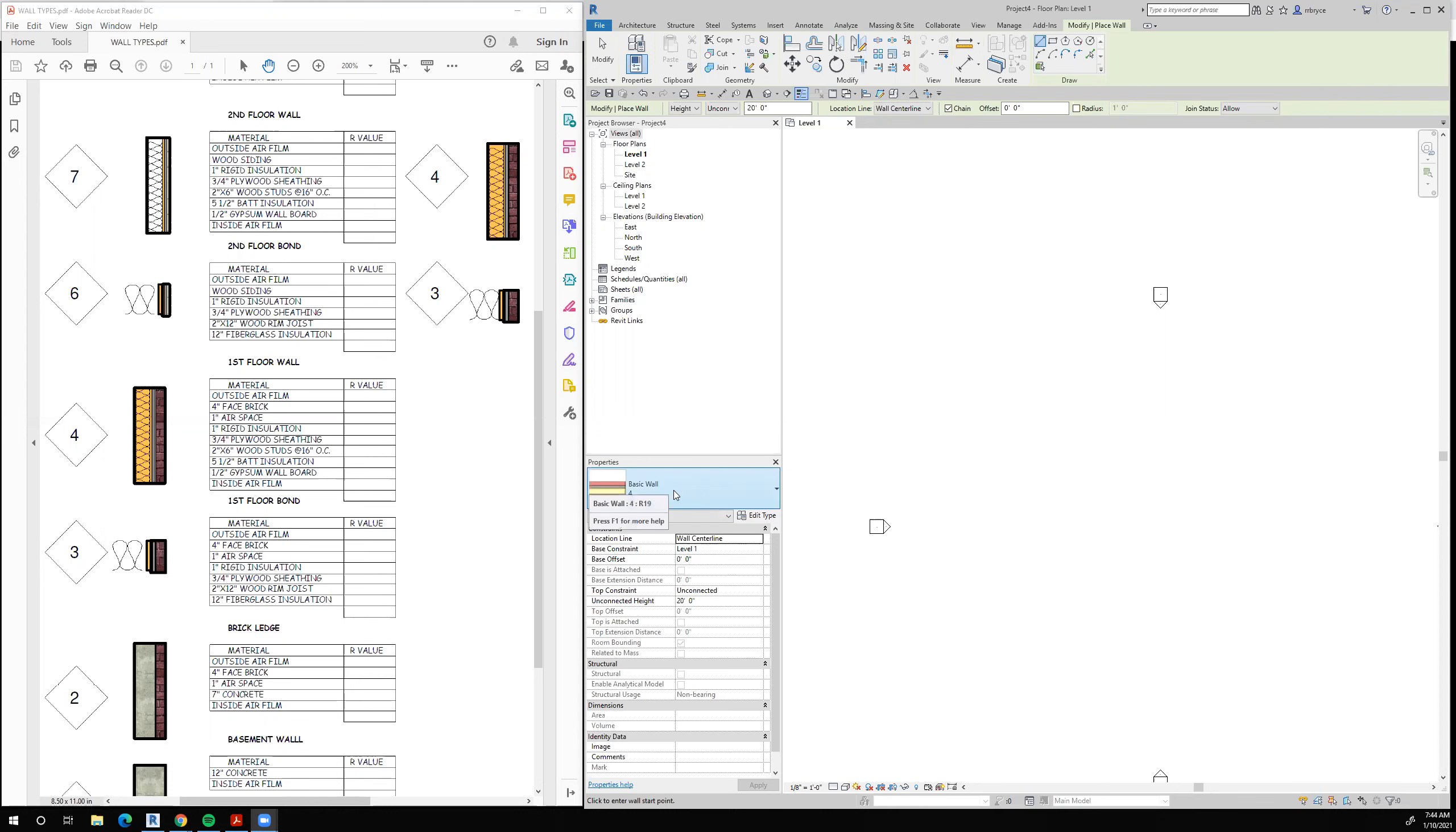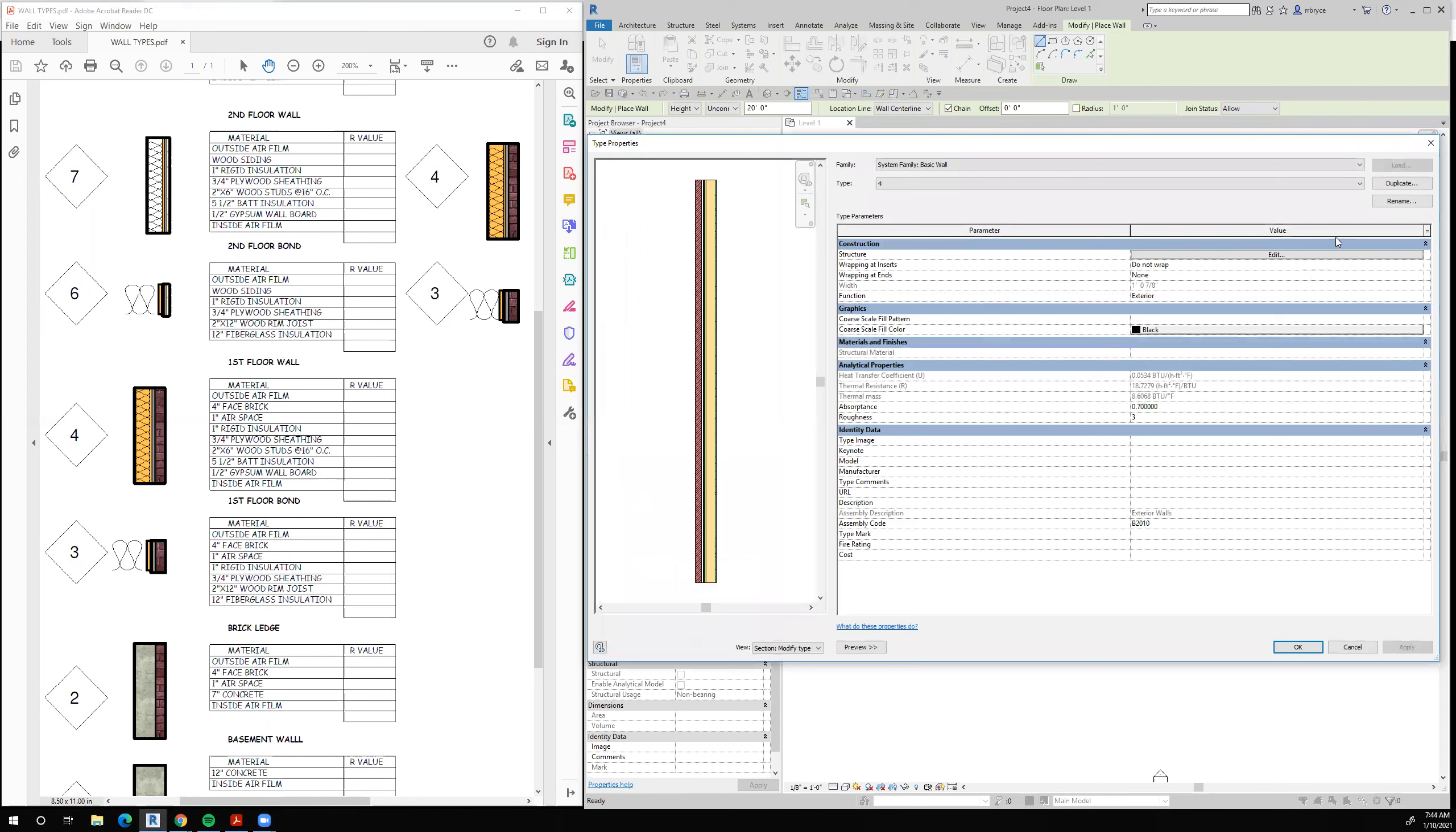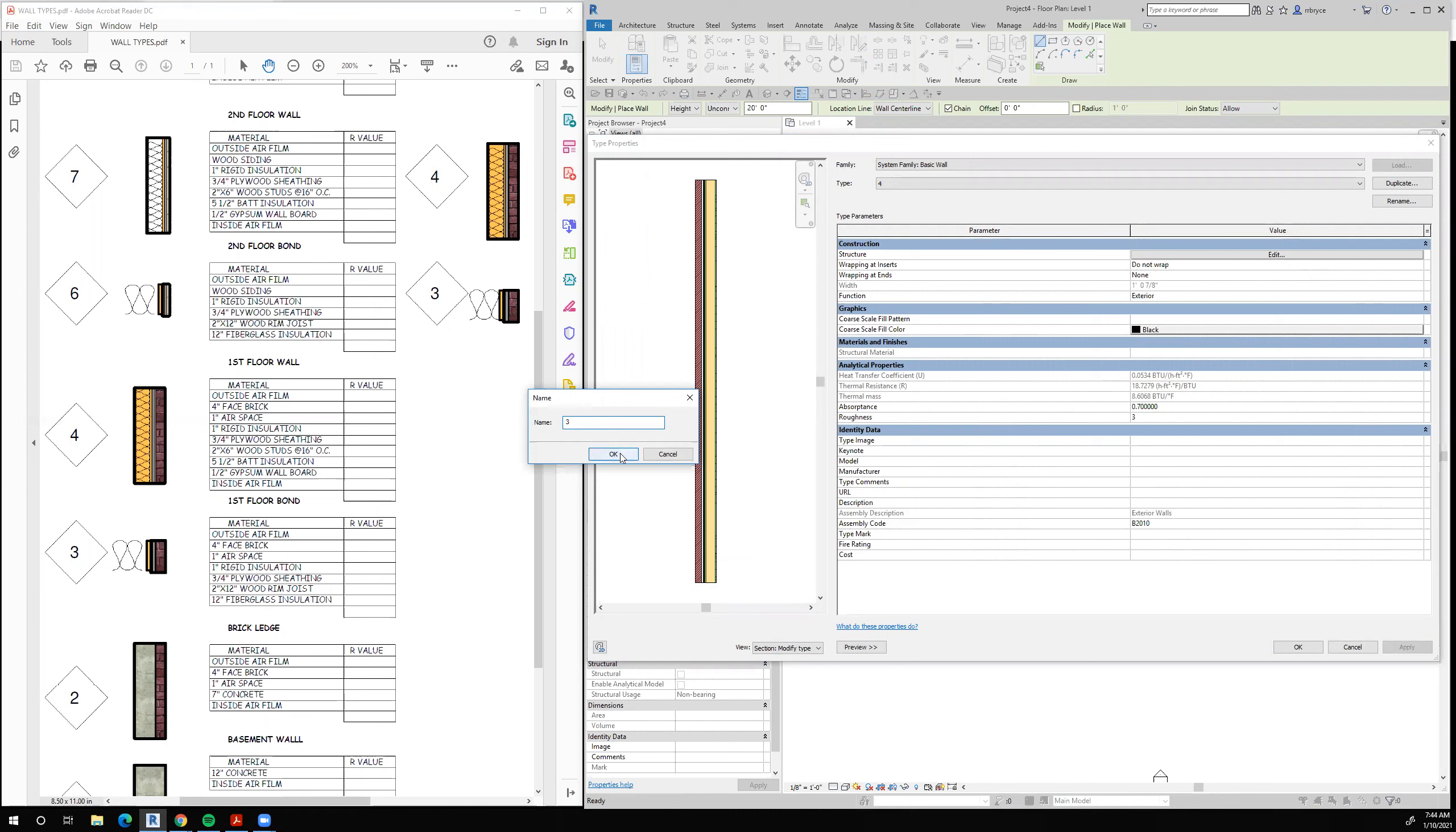So basically we're going to take wall type 4, edit the type, duplicate it. We're going to call that wall type 3 and say okay.